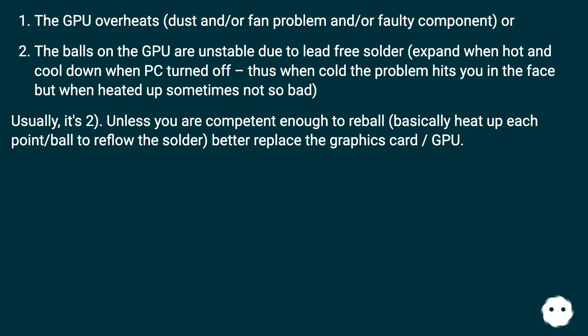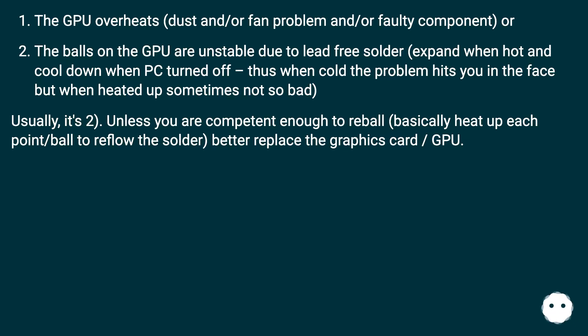Usually it's number two. Unless you are competent enough to reball, basically heat up each point/ball to reflow the solder, better replace the graphics card/GPU.